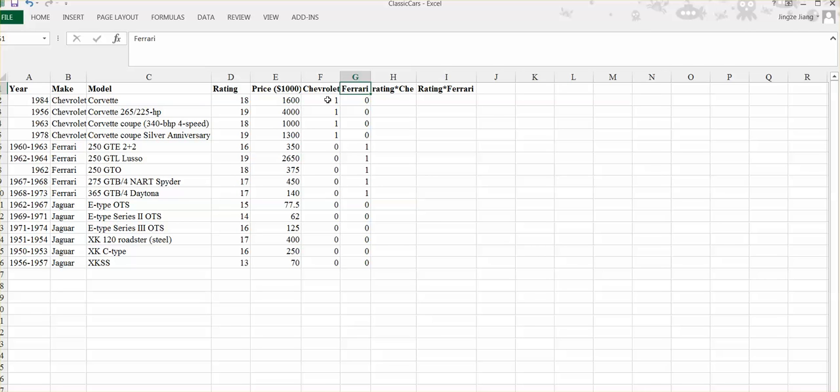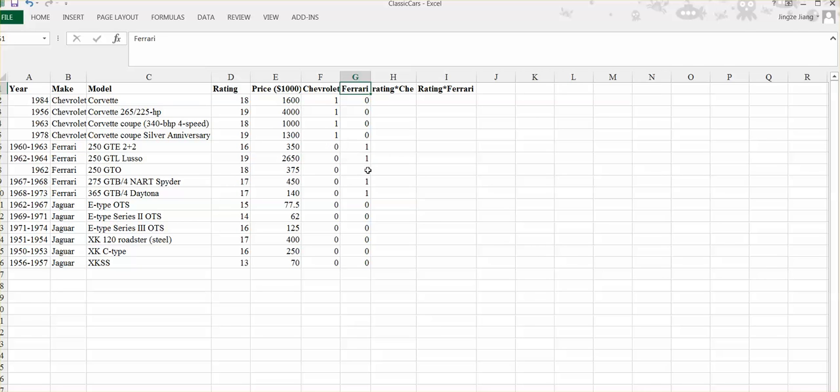Here, I've already helped you to make the dummy coding. The first observation is Chevrolet, so that is one, zero. The fifth observation is Ferrari, so the code is zero, one. Starting from the 10th observation, we start to have our base level, so that's zero and zero.